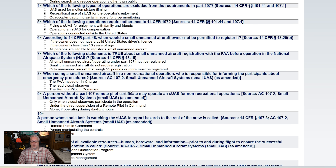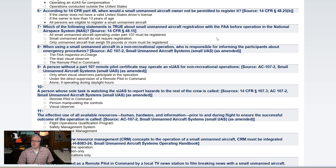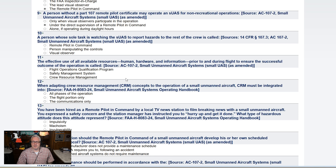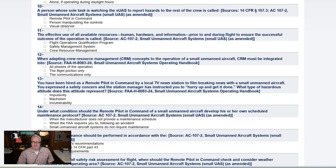According to 14 CFR Part 48, when would a small unmanned aircraft owner not be permitted to register it? Well, all persons are eligible. Which of the following statements is true about small unmanned aircraft registration with the FAA before operation in the National Airspace System? Well, that one. When using a small unmanned aircraft in a non-recreational operation, who is responsible for informing the participants about emergency procedures? The remote pilot-in-command, of course. A person without a Part 107 remote pilot certificate may operate an SUAS for non-recreational operations under the direct supervision of a remote pilot-in-command. A person whose sole task is watching the SUAS to report hazards to the rest of the crew is called... the visual observer.